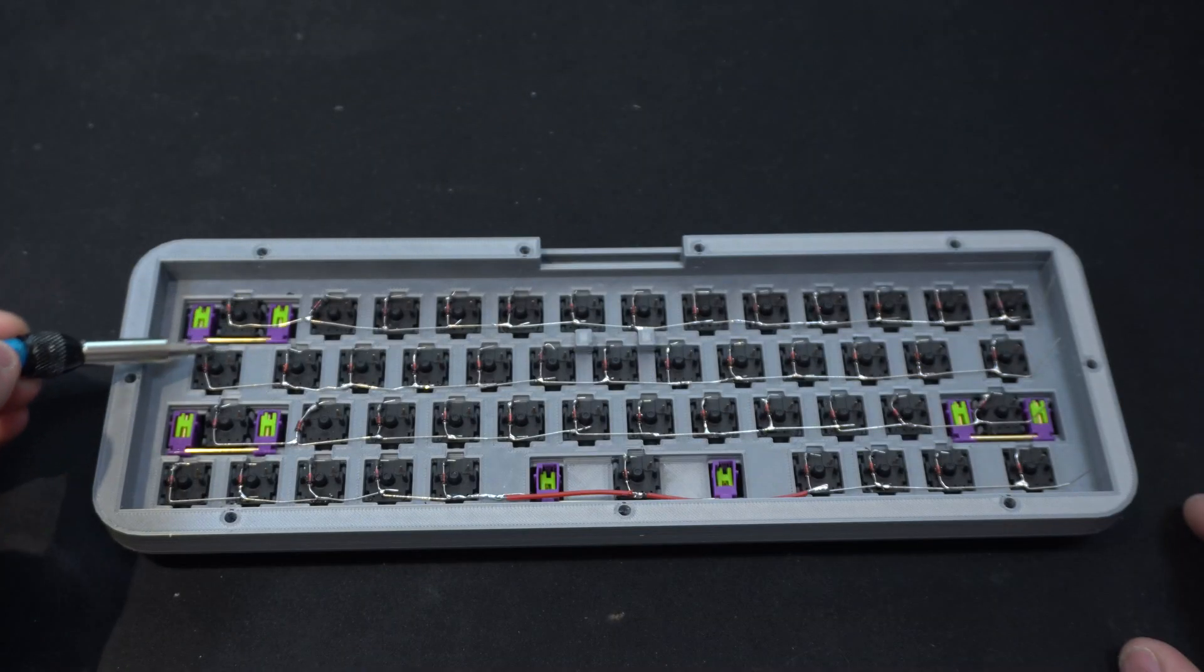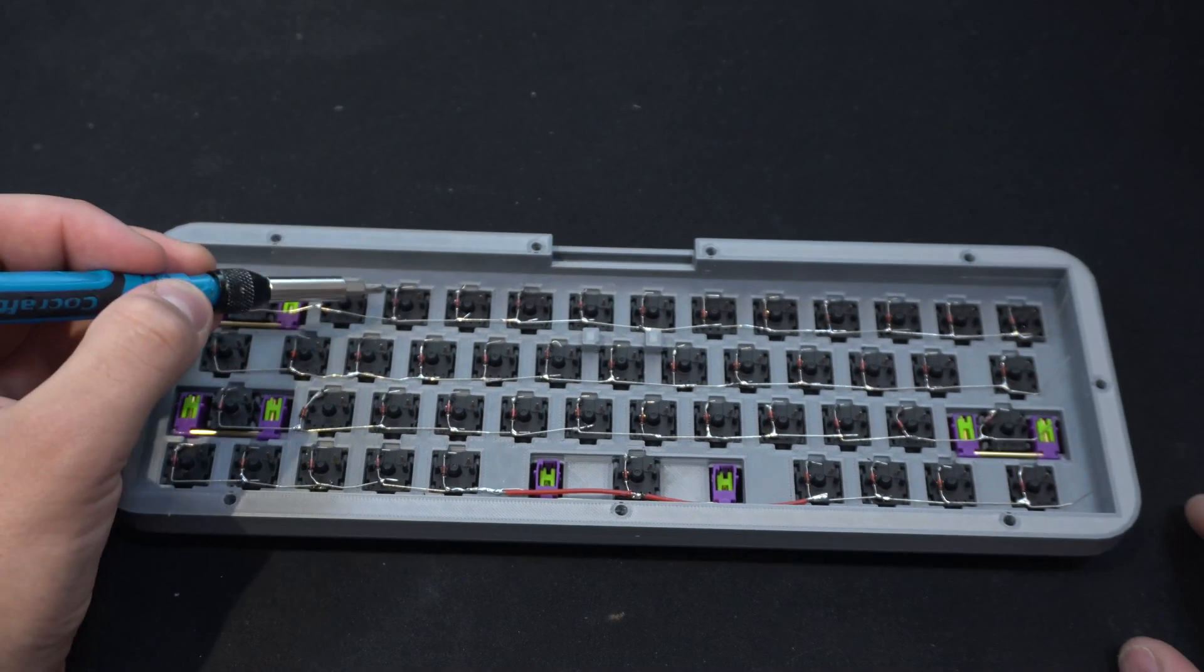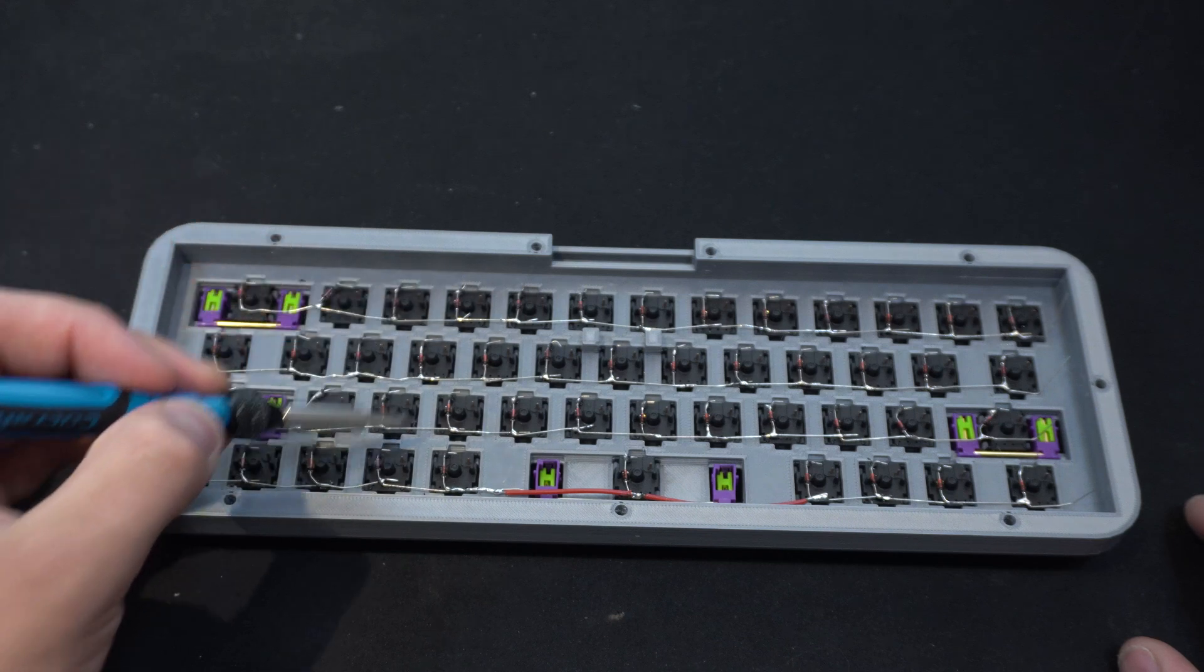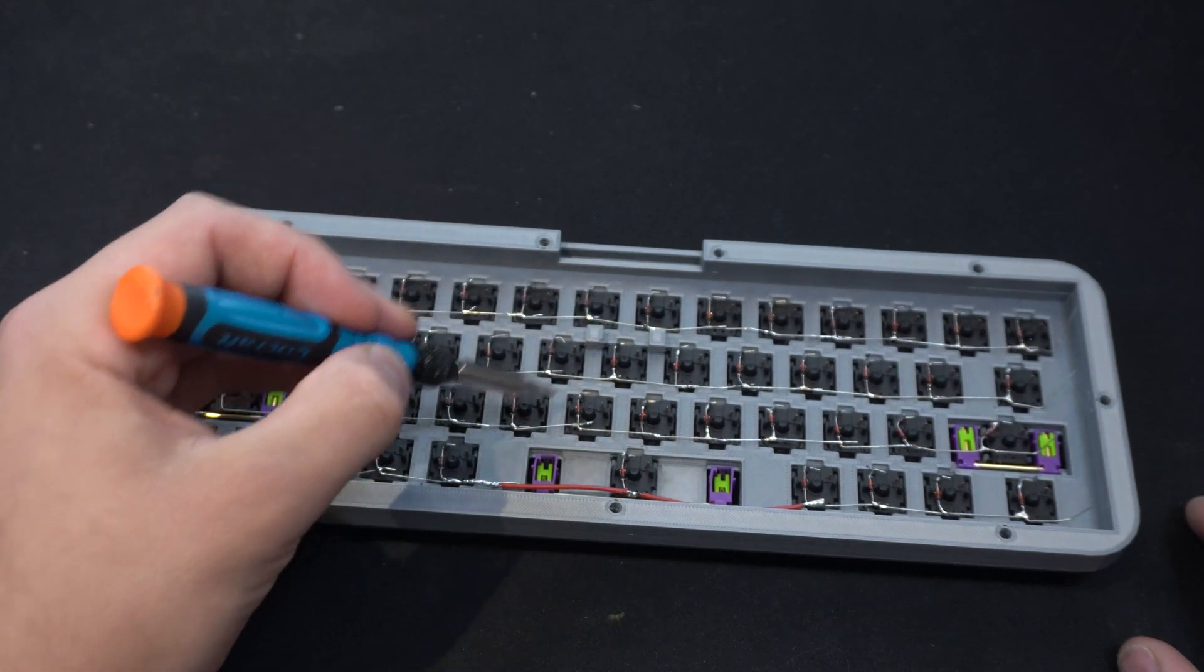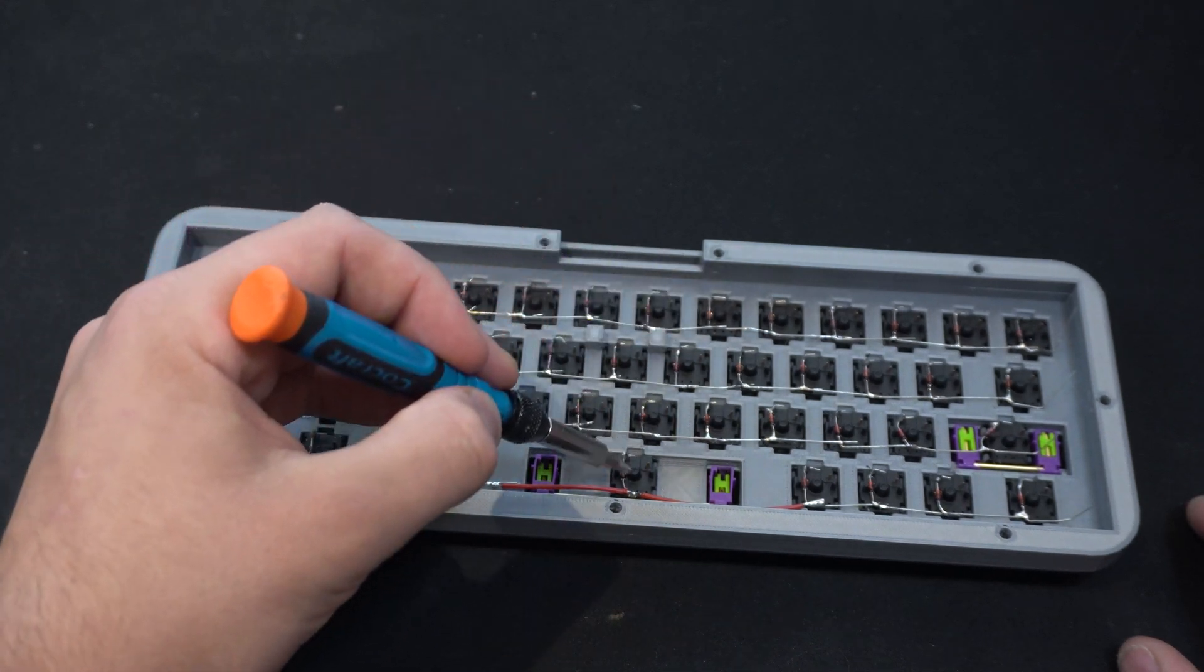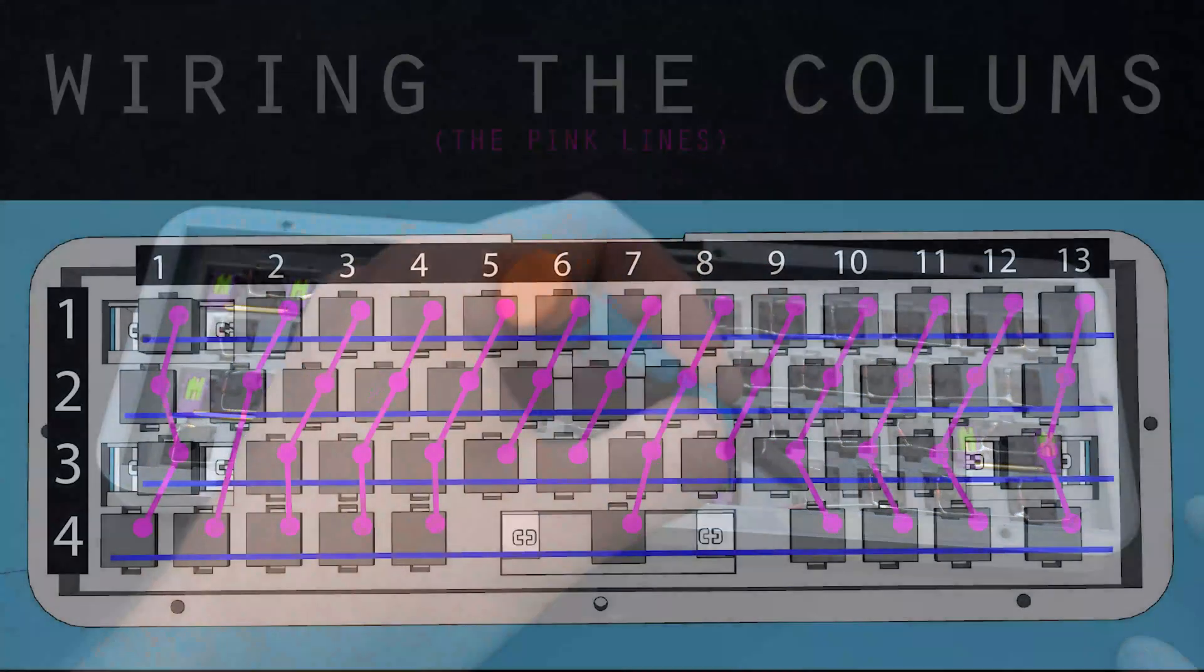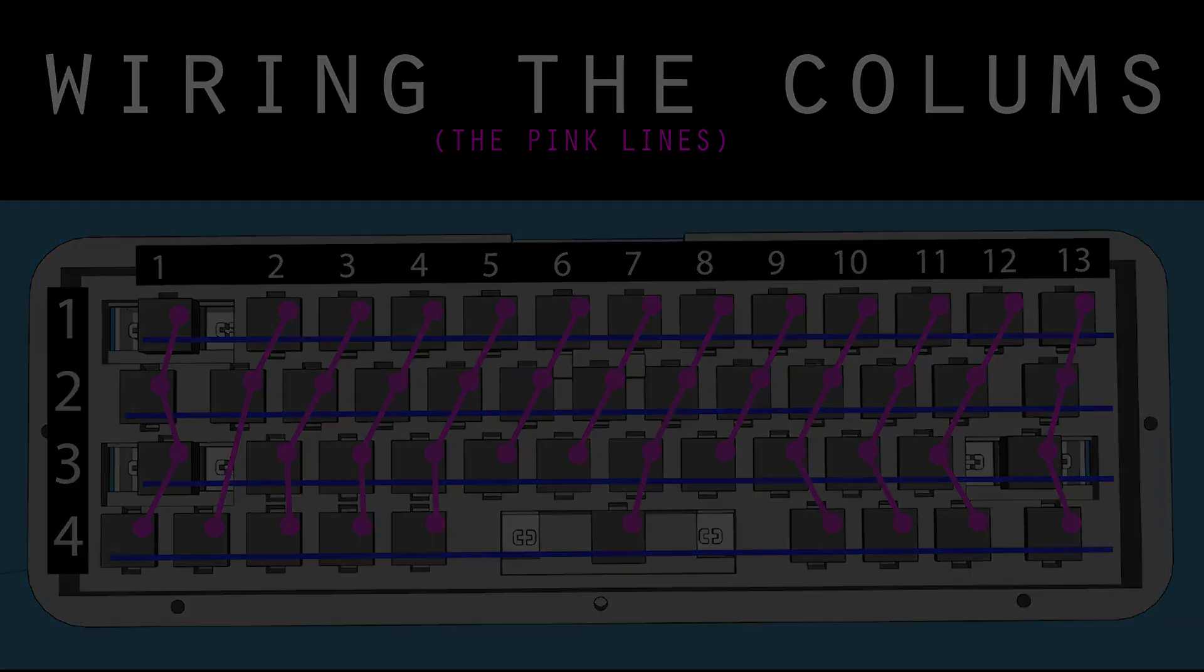Now it's time to look at the columns. The columns are the vertical wires in the matrix and when wiring it like this the controller can now determine which exact key is pushed based on where a specific column crosses a specific row. This wiring diagram shows the way the columns need to be wired for the firmware to read it correctly.